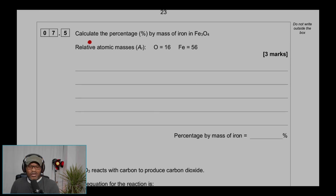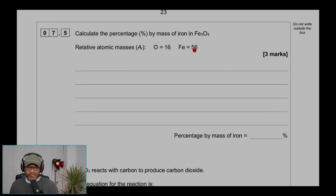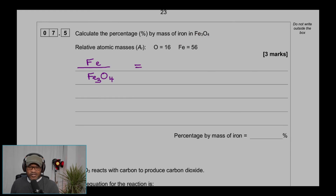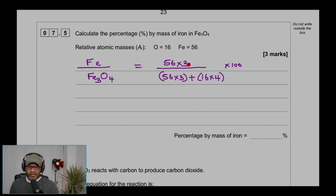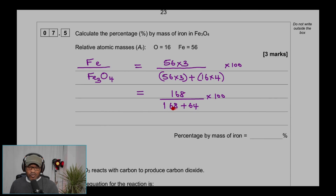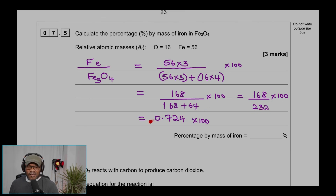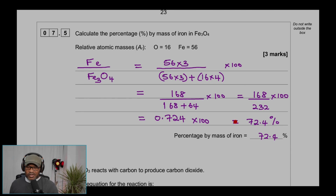Question 7.5: Calculate the percentage by mass of iron in Fe₂O₃. Relative atomic masses: O = 16 g/mol, Fe = 56 g/mol. Mass of iron = 56 × 3 = 168 g. Molar mass of Fe₂O₃ = 168 + (16 × 4) = 168 + 64 = 232 g/mol. Percentage by mass = (168 ÷ 232) × 100 = 72.4%.